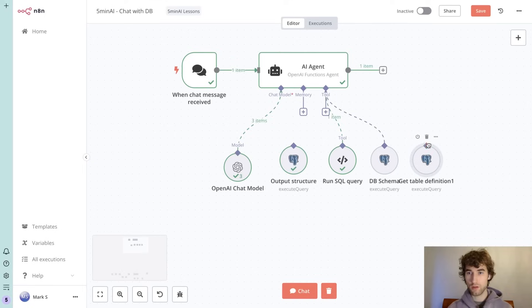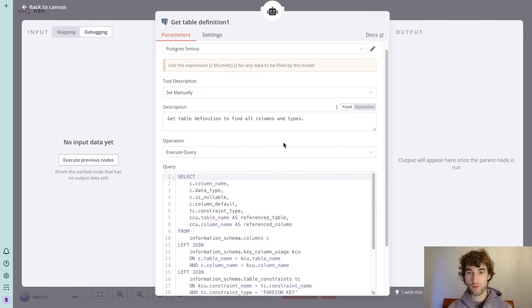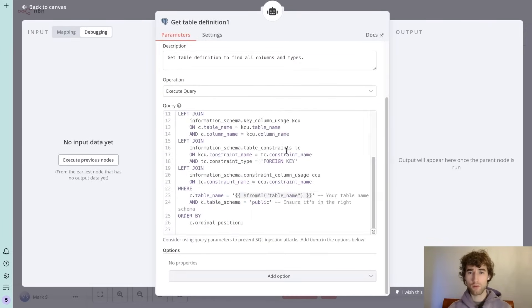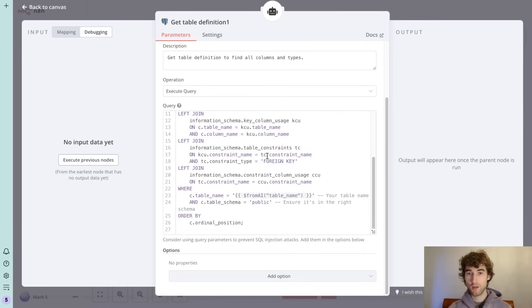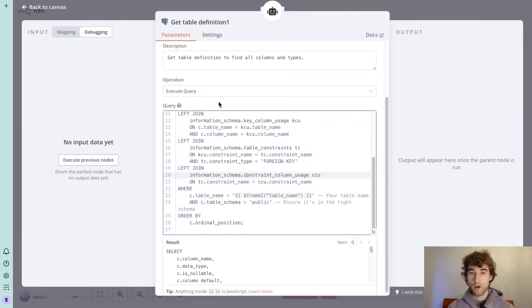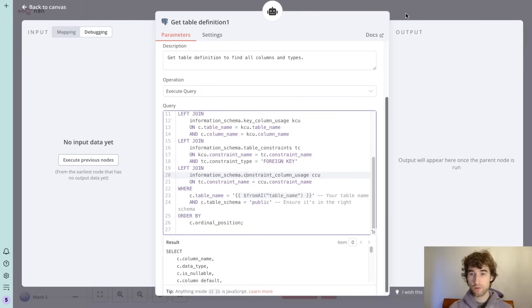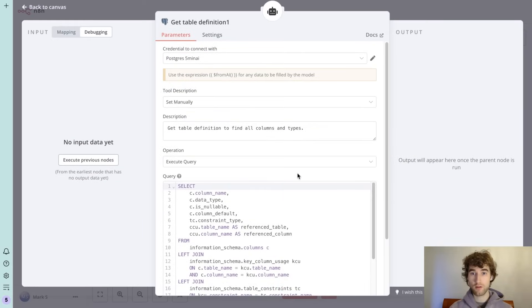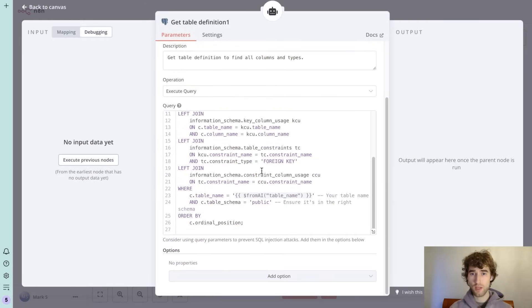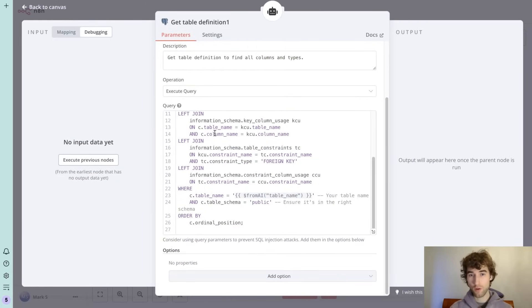When he will choose needed table, we also need to give him another tool that gets table definition with all columns and column types and all references to other tables. And as you can see we specified here one dynamic variable. I told you before that it's not working with the dynamic data in queries.